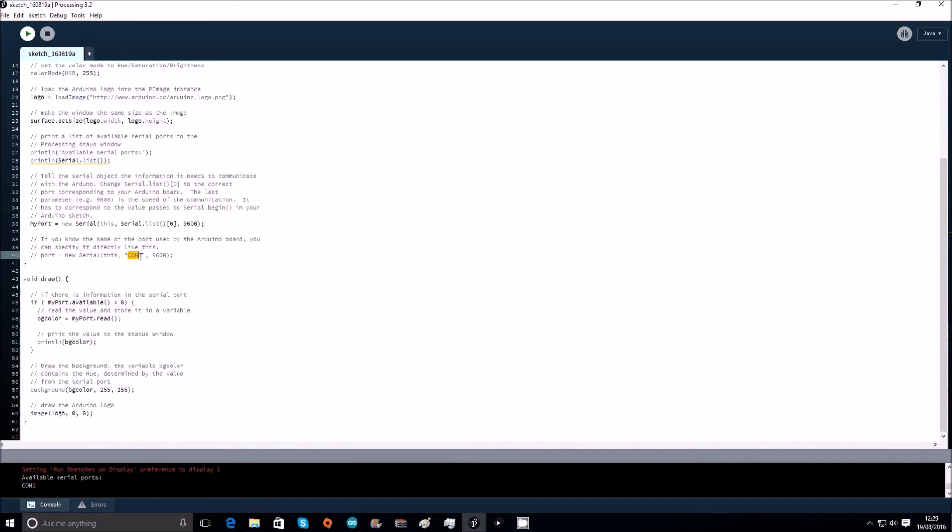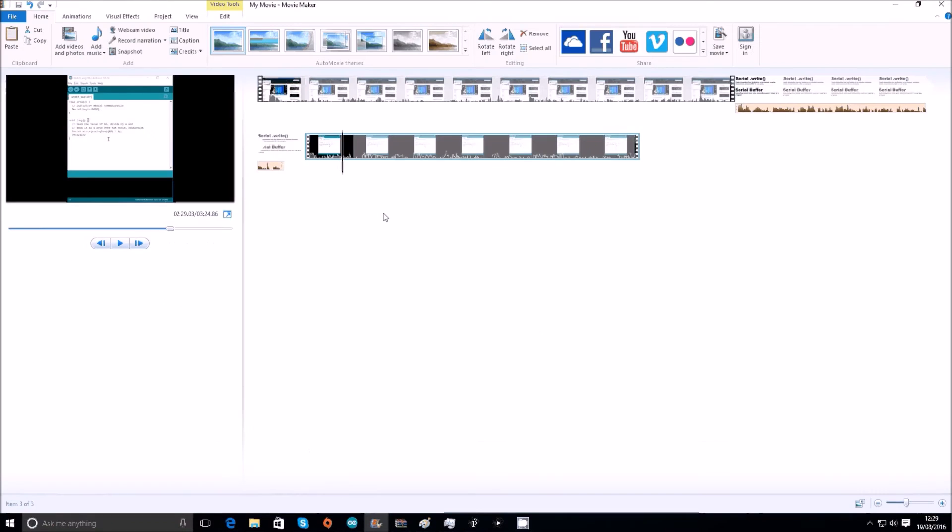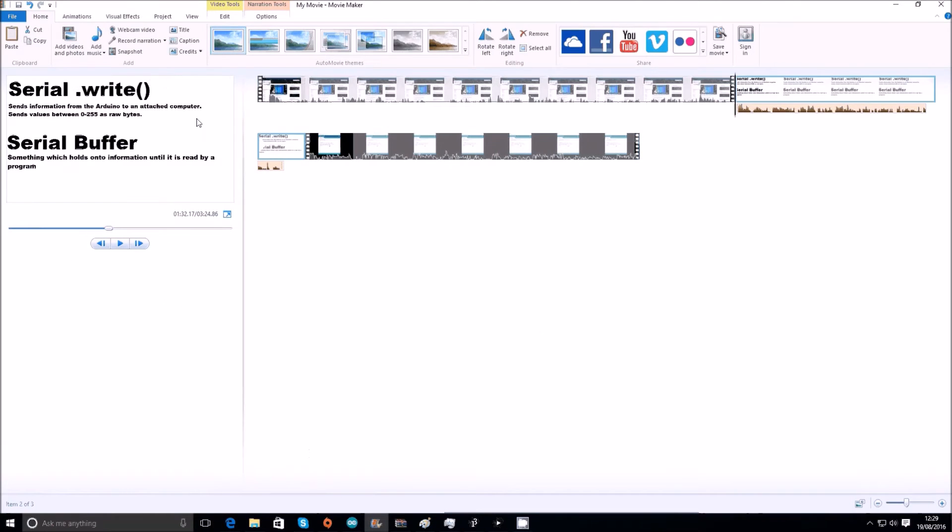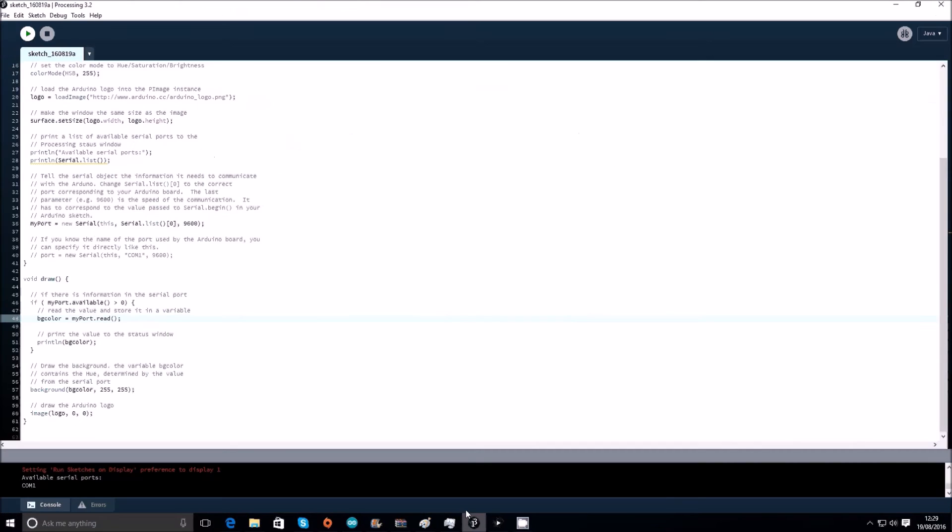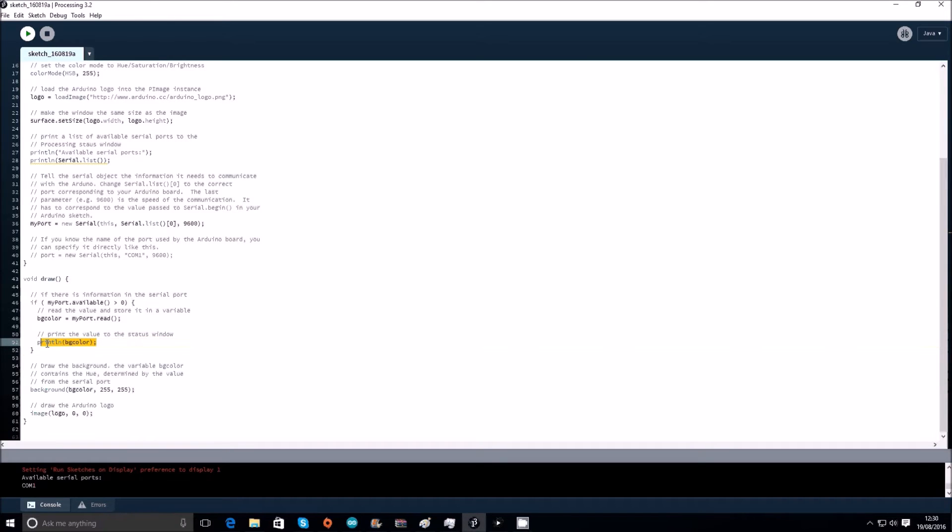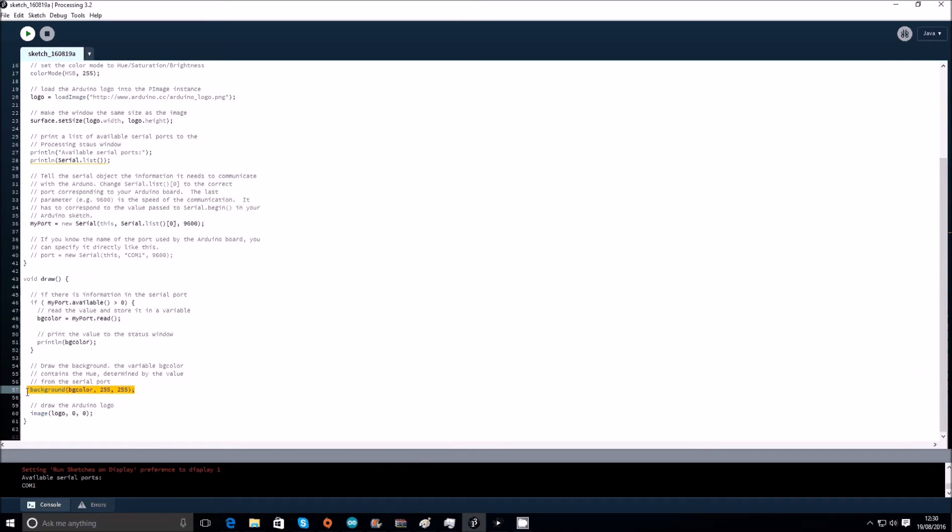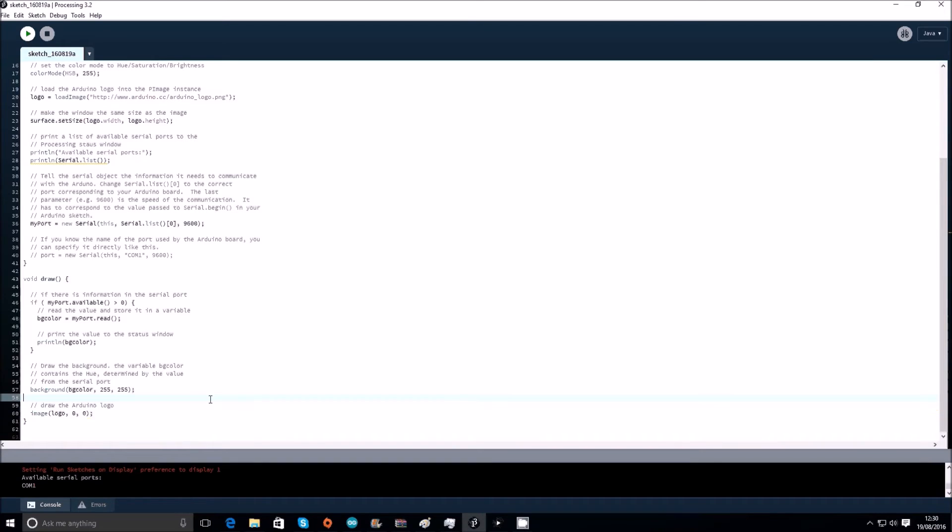And then finally in this void draw loop, if there's any information in the serial port, if my port dot available greater than zero, so if it's greater than zero there will be information. We talked earlier about serial dot write, serial dot buffer, this is the buffer storing information. Print the value to the status window, print line bg color, draw the background. The variable bg color contains the hue determined by the value from the serial port. So background bg color 255 255, and then just draw the Arduino logo.